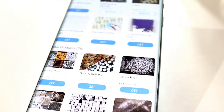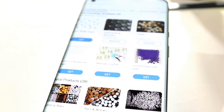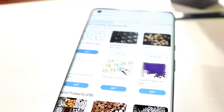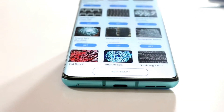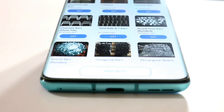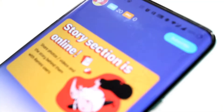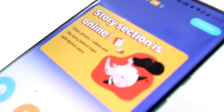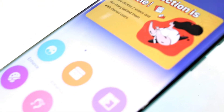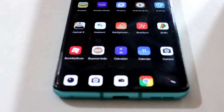Hi guys, welcome back to another video. In today's video we are going to see the top six Android apps that are really cool and useful. The list includes both free and paid ones. All of these apps are available on the Play Store and the links are provided in the description.